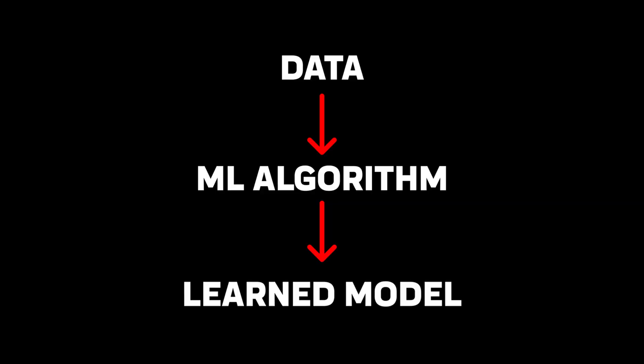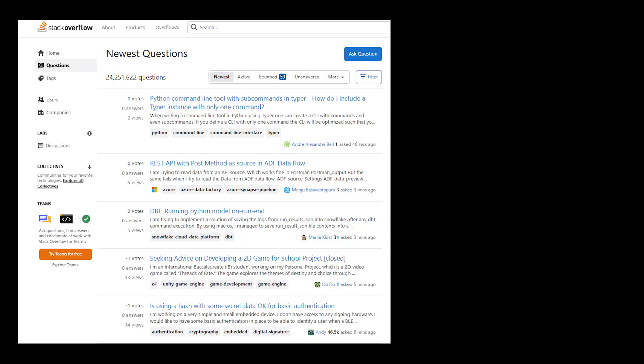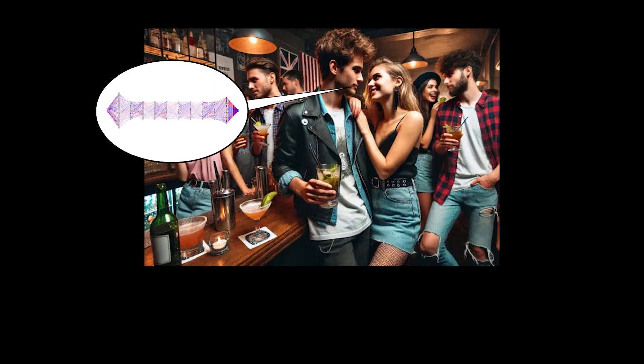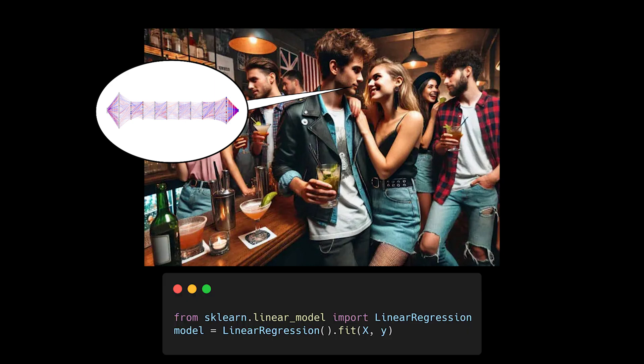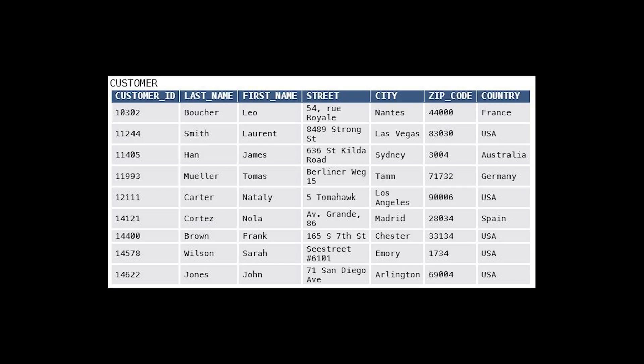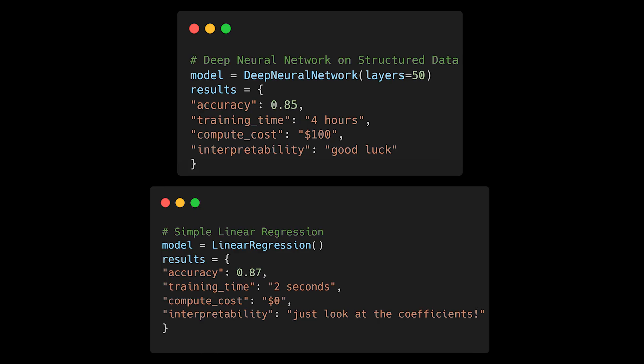Think of it this way. If AI is like the entire Stack Overflow community, ML is specifically the part that learns from copying and pasting other people's code. Deep learning isn't always better than traditional ML algorithms. Your 50-layer neural network might be impressive at parties, but sometimes a simple linear regression is all you need. While deep neural networks excel at learning hierarchical representations, they often underperform on structured data or smaller datasets.